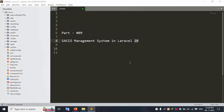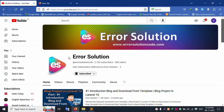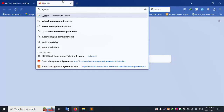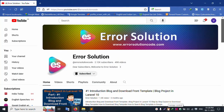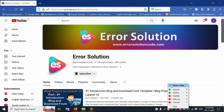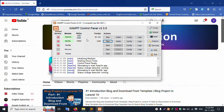Hello everyone, my channel is Error Solution. Today I am discussing Part 9 of the Saco Management System in Laravel 10. Please subscribe and click the bell icon. Let's start this video. First of all, my XAMPP server is already started with Apache and MySQL.